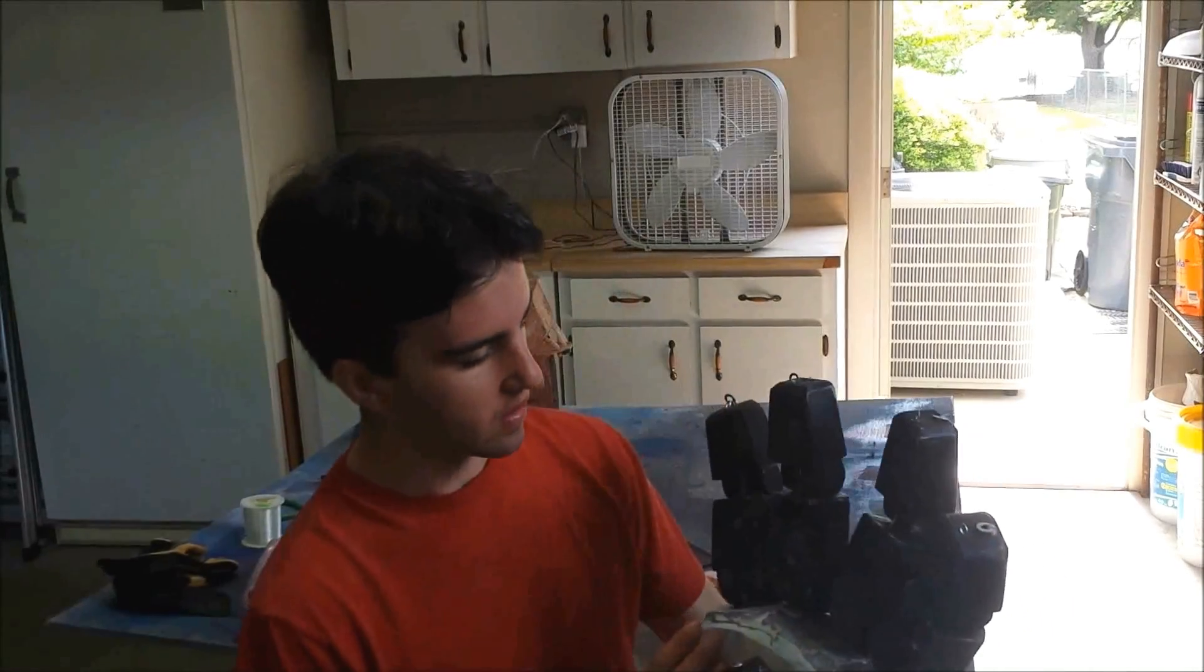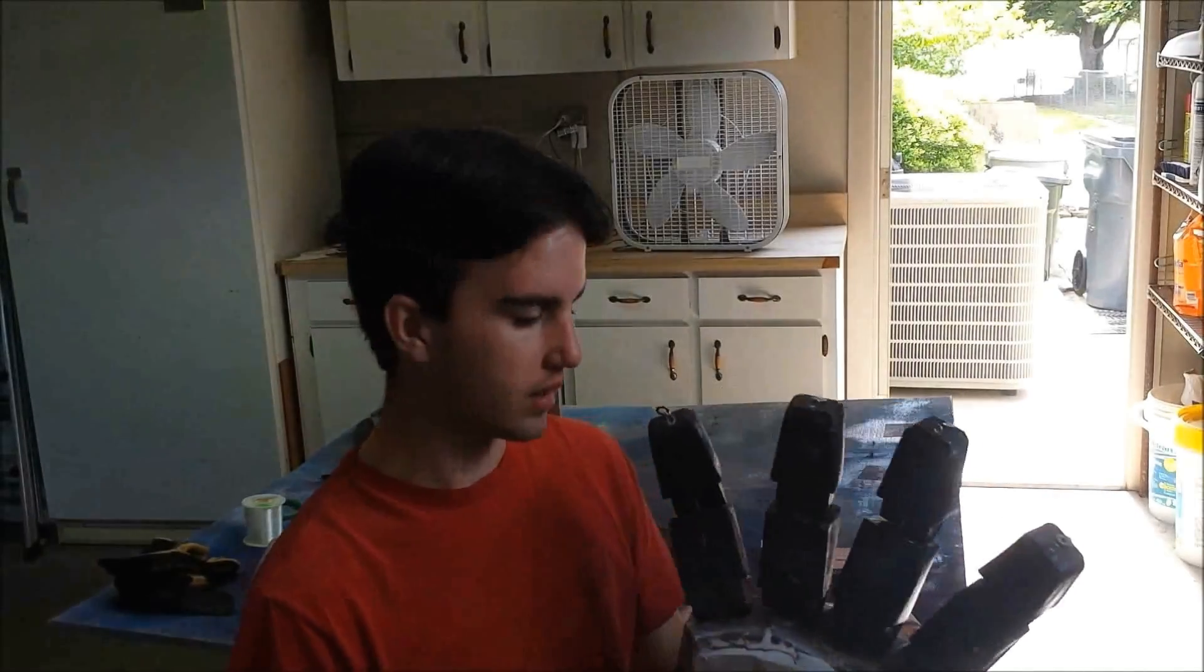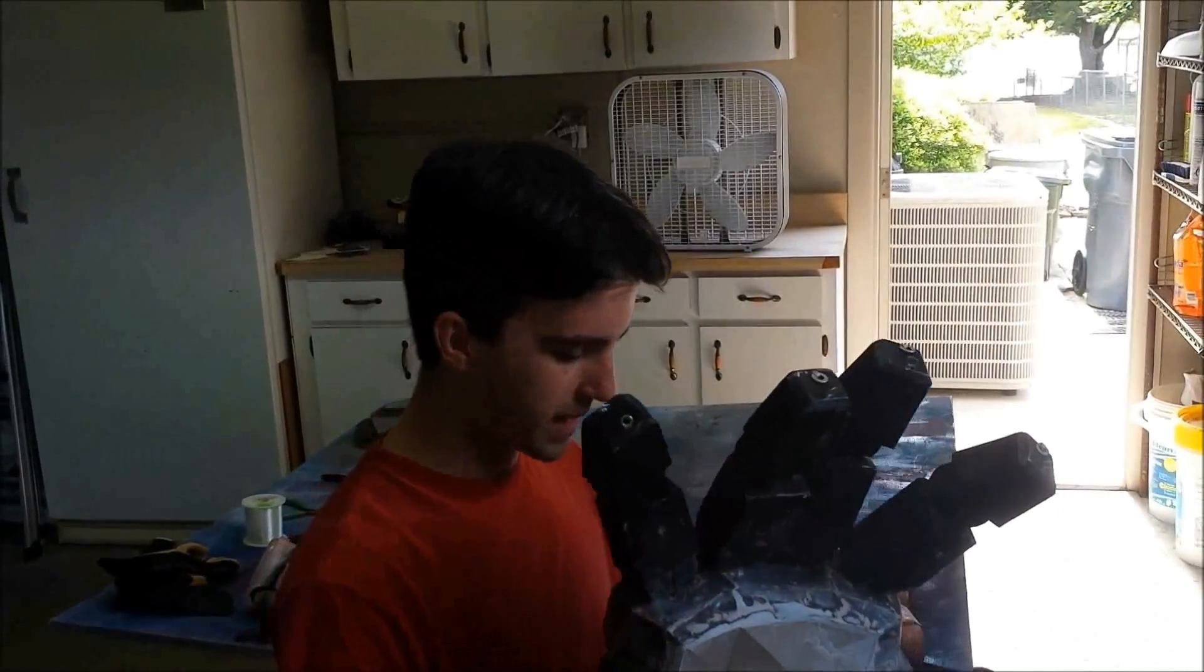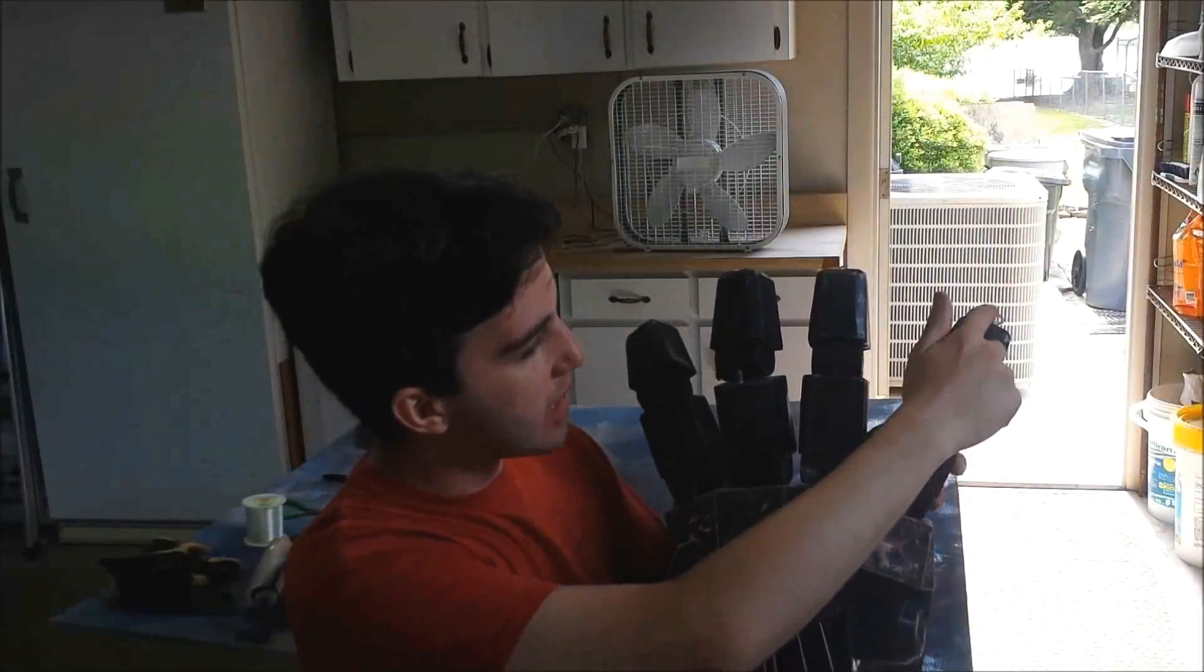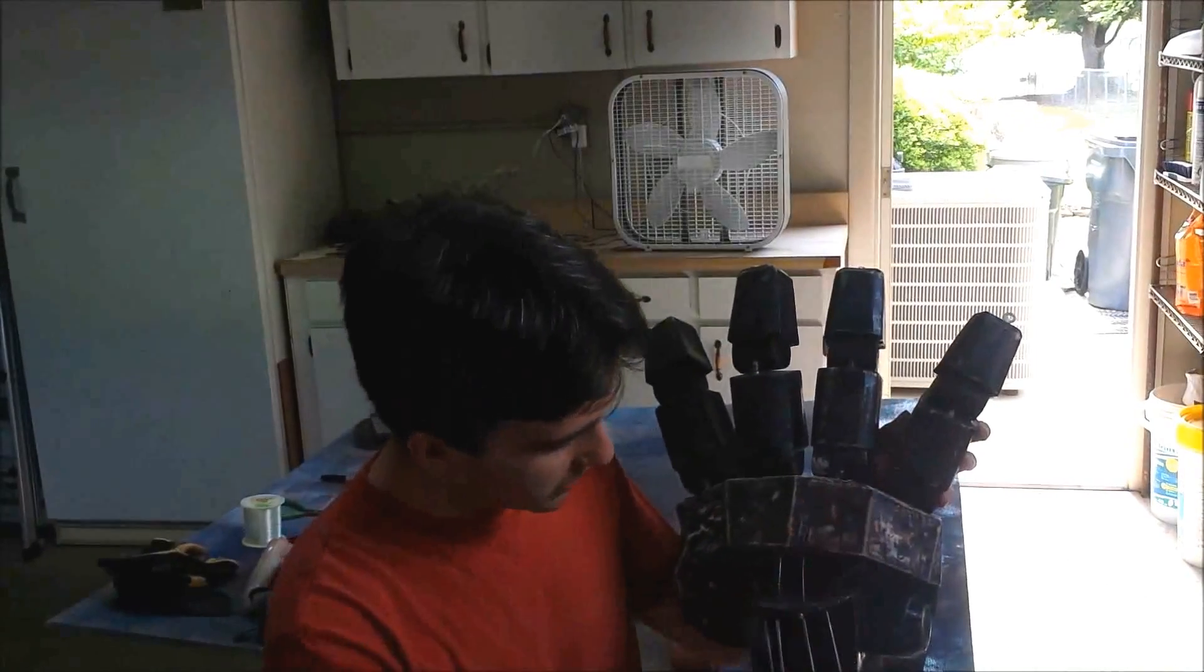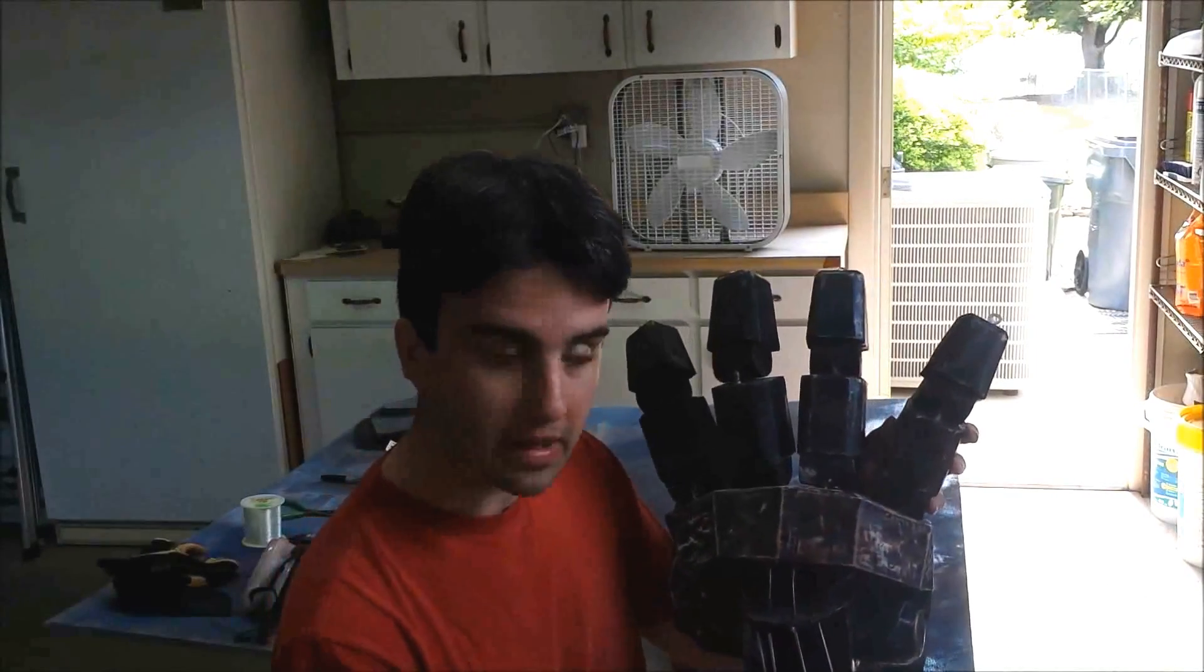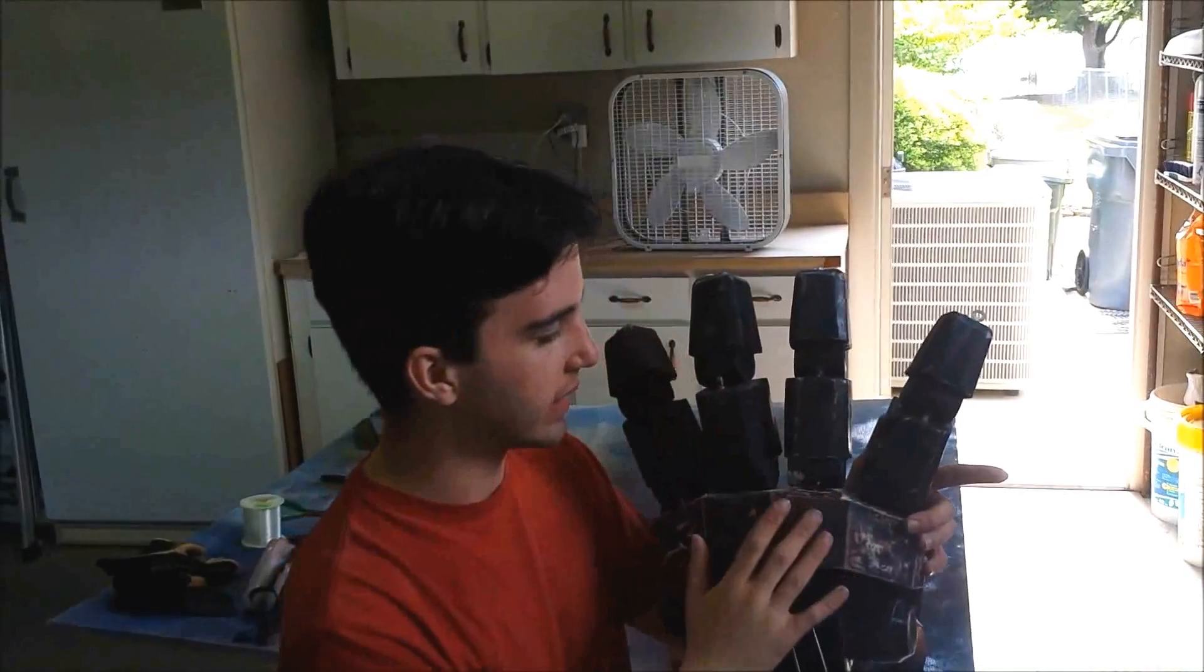This can also apply to any other animatronic hand you might need to make. But this is the one I made, so I'm going to show you how to make it. To explain it simply, the elastic bands run from the fingertips all the way down to the base, and that's what's keeping the fingers up straight and flat like that.